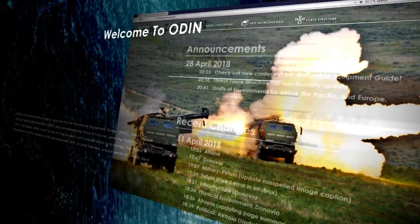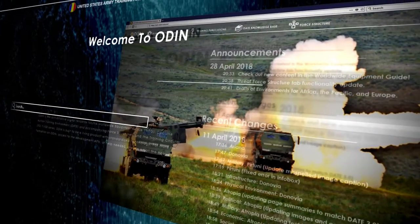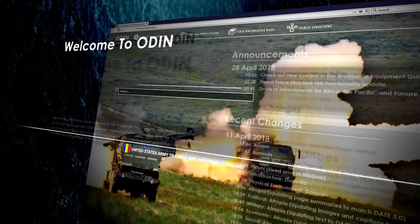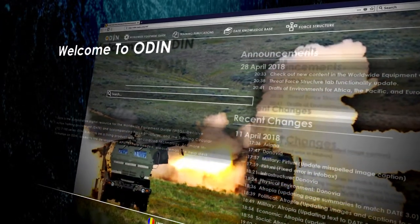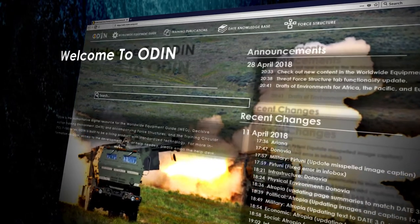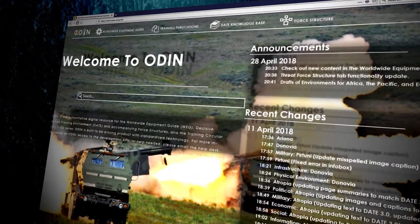What was once a daunting task of combing through hundreds of pages is now housed under a single digital umbrella, and provides an intuitive user interface that easily and efficiently navigates the resources with a keyword or two.